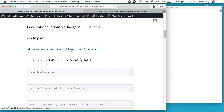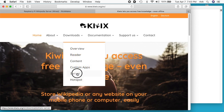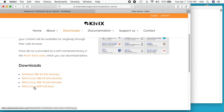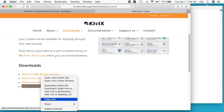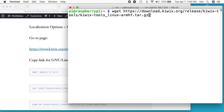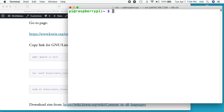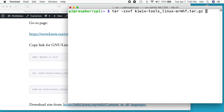Now we want to go to the Kiwix downloads to get Kiwix serve. I'll go to the downloads server page and scroll down to where it shows GNU/Linux ARM 32-bit. I'll right-click that and copy the link. Back in the terminal I'll type 'wget' and paste in the URL, then hit Enter — that will download it directly to the server. Next I'll type 'tar -zxvf' followed by the filename to uncompress the file: Z means compression, X means extract, V means verbose, and F means file. I'll type 'ki' then Tab to auto-complete the filename and hit Enter.